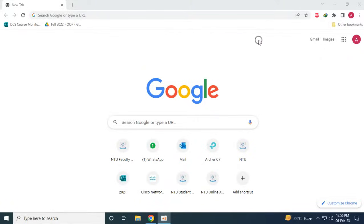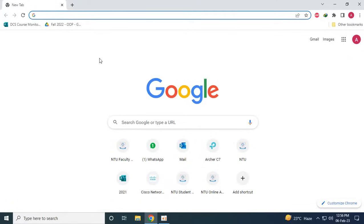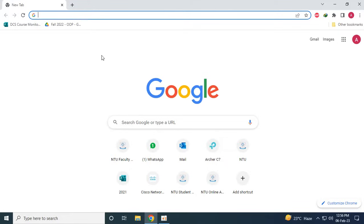Assalamu alaikum everyone, today we are going to see how we can sign up and download Cisco Packet Tracer. Cisco Packet Tracer can be downloaded by doing a simple Google search, but after you download and install the software you will see that you will have to provide login information.